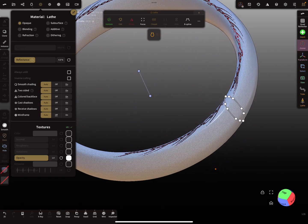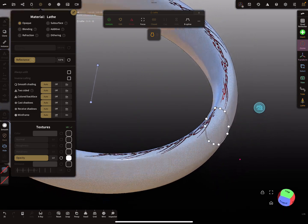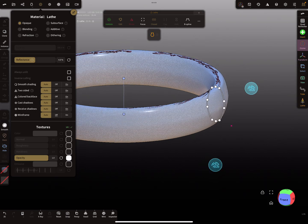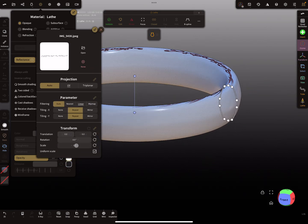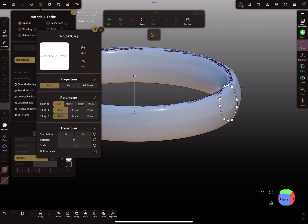Now you see the text somewhere on the ring. Press on the settings and it's possible to change the parameters. Here you have a repeating option — set to none so we don't repeat the whole thing. And here's the scaling and the transform.